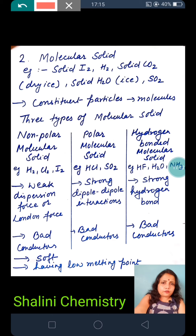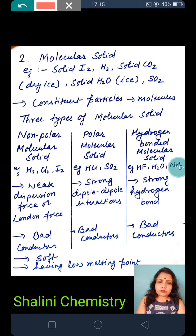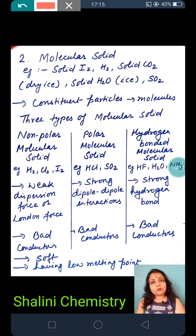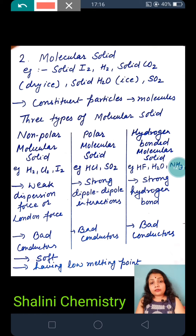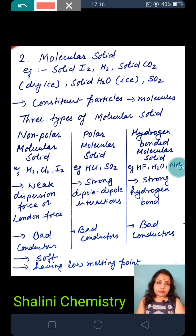To summarize molecular solids: the constituent particles are molecules. Three types — non-polar (dipole moment = 0, force: London dispersion force), polar (dipole moment ≠ 0, force: dipole-dipole interaction), and hydrogen-bonded (elements N, O, F; examples: NH3, H2O, HF; strong hydrogen bond). Molecular solids are soft with low melting points.